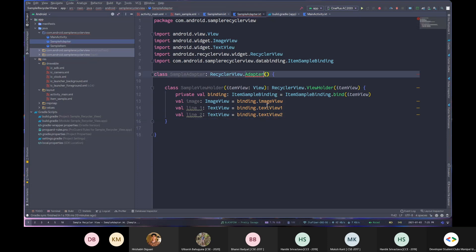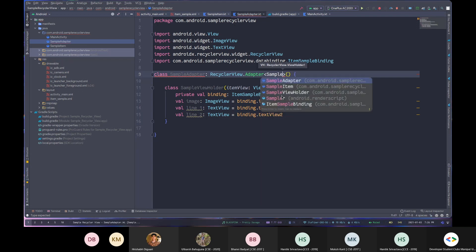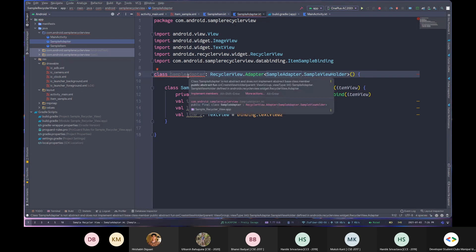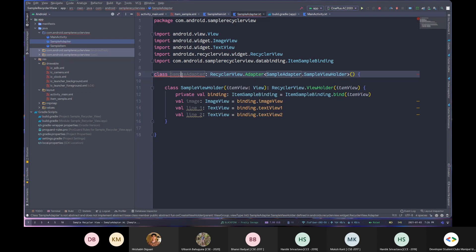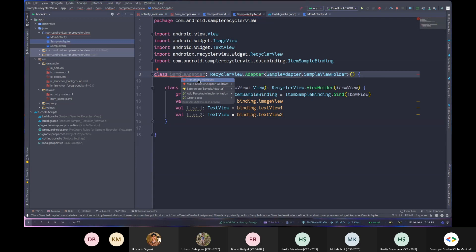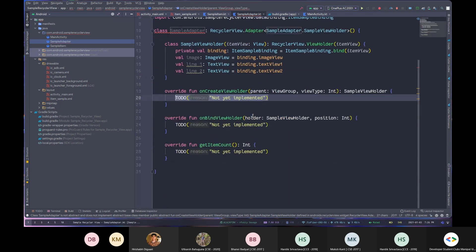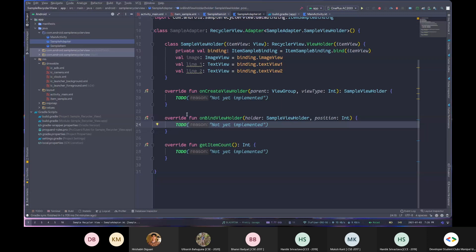Now I'll apply SampleViewHolder as the type argument to RecyclerView.Adapter — writing SampleAdapter : RecyclerView.Adapter<SampleViewHolder>. This part will be highlighted indicating functions to override. I'll press Alt+Enter, choose Implement Members, select all functions needed, and press OK. This gives us three overridden functions to implement.